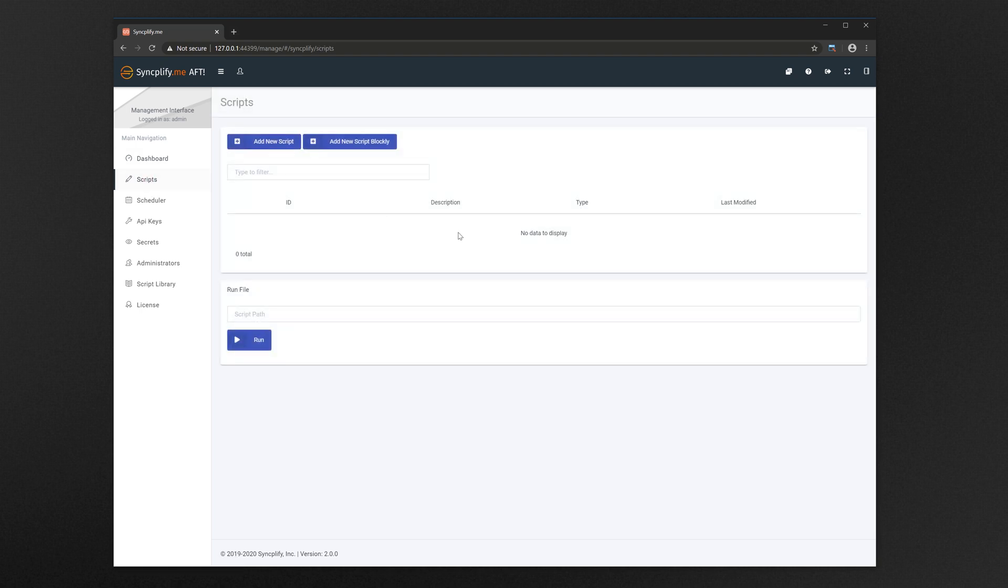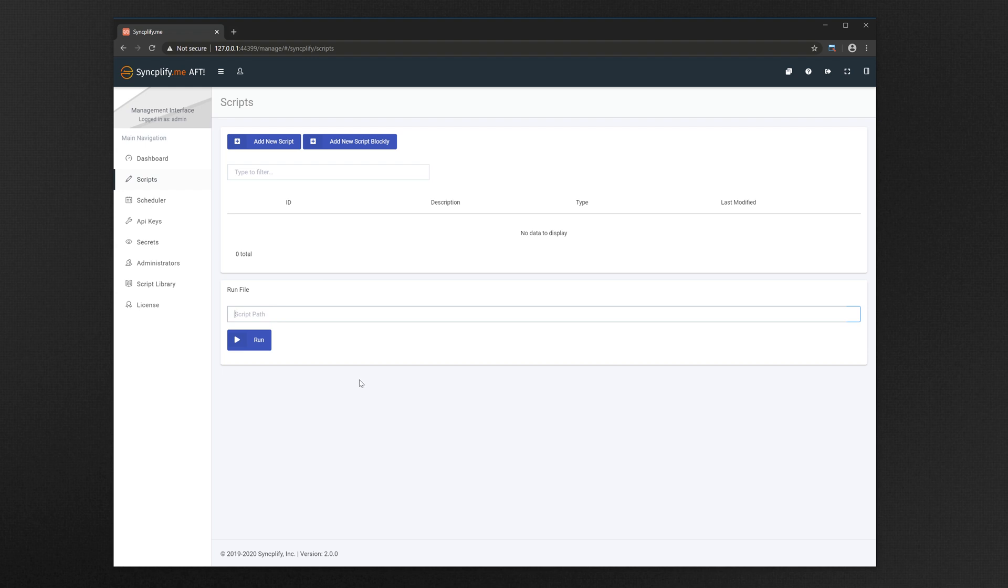Arguably the most important section of the interface is the one devoted to your automation scripts. From here you can create a new script by either writing the code or building it visually, and at the bottom of the page you can run scripts directly from text files if you have any.